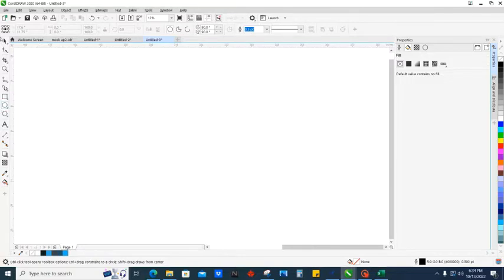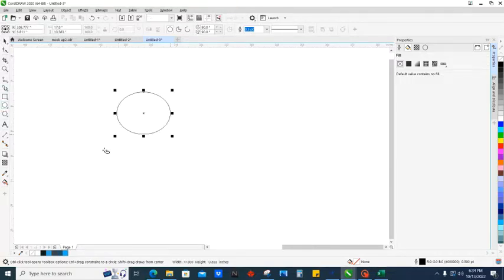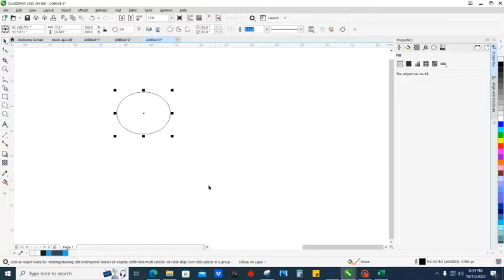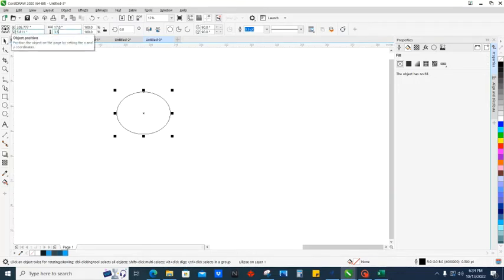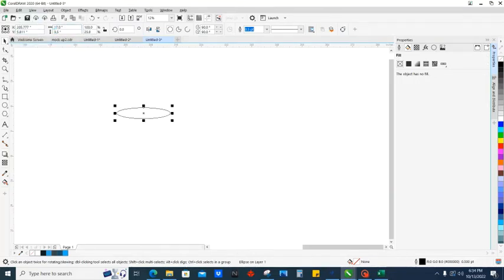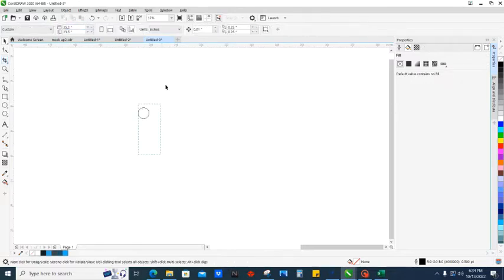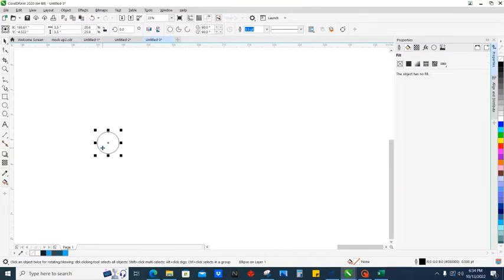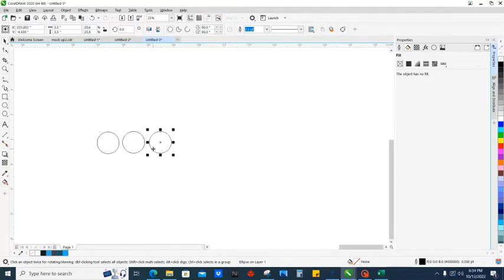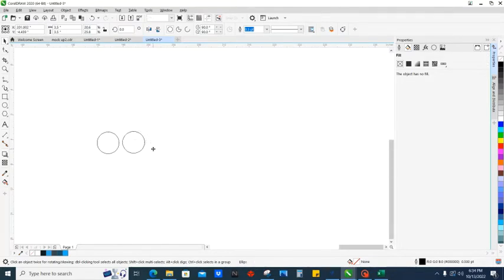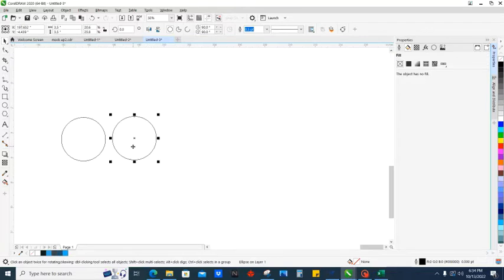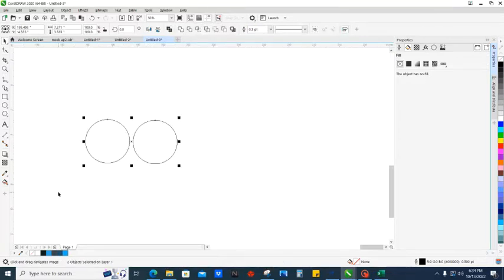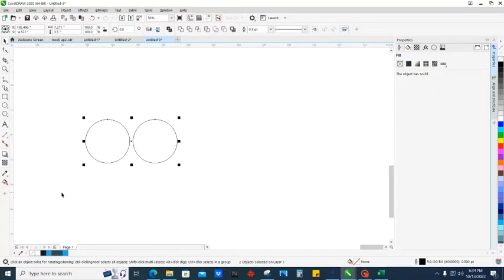The first thing we want to do is get our eclipse tool, which is over here on the left bar. We'll drag out a circle and set it at three and a half inches by three and a half inches. I'm going to copy and paste to make two of these - you can use Ctrl+C, Ctrl+V, or Ctrl+D to duplicate. Let's make three. Now highlight both of these and press E to align them so they're perfectly straight.